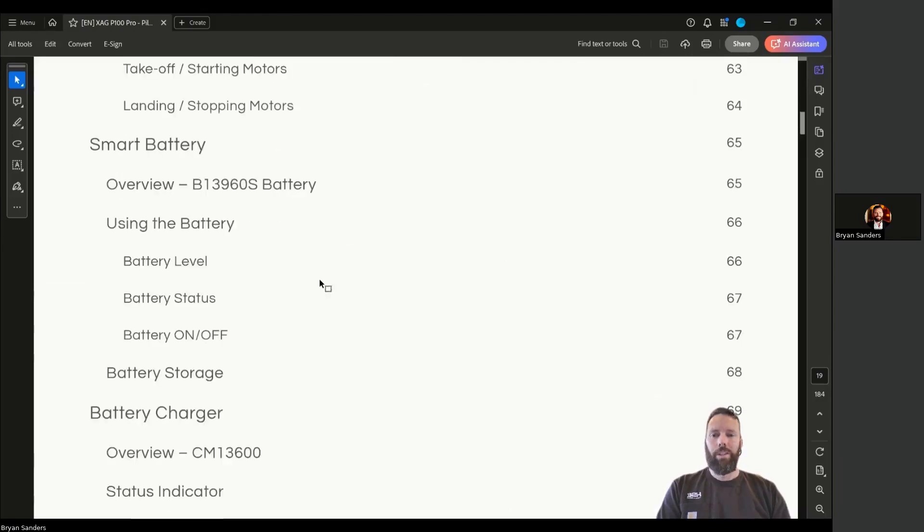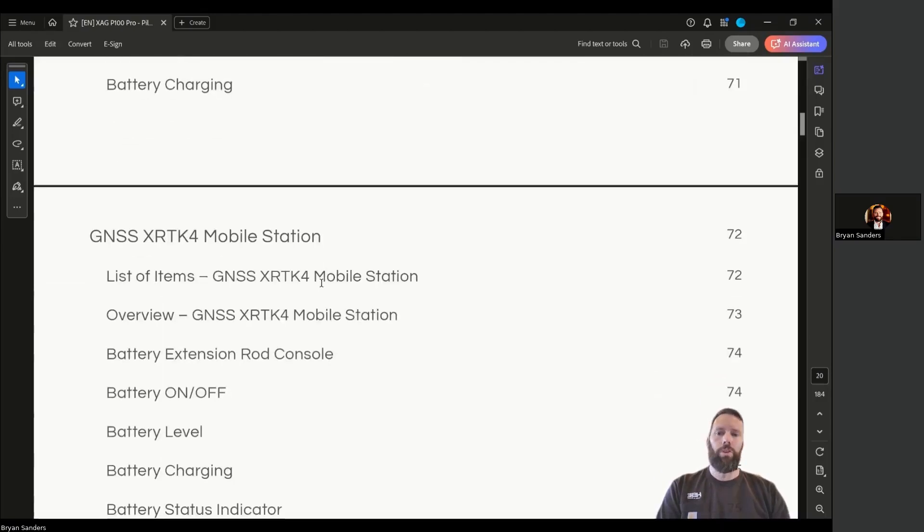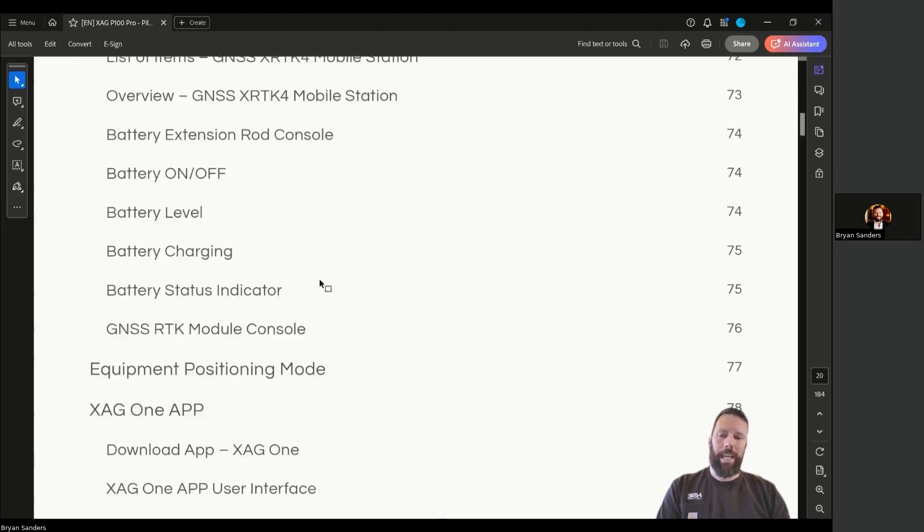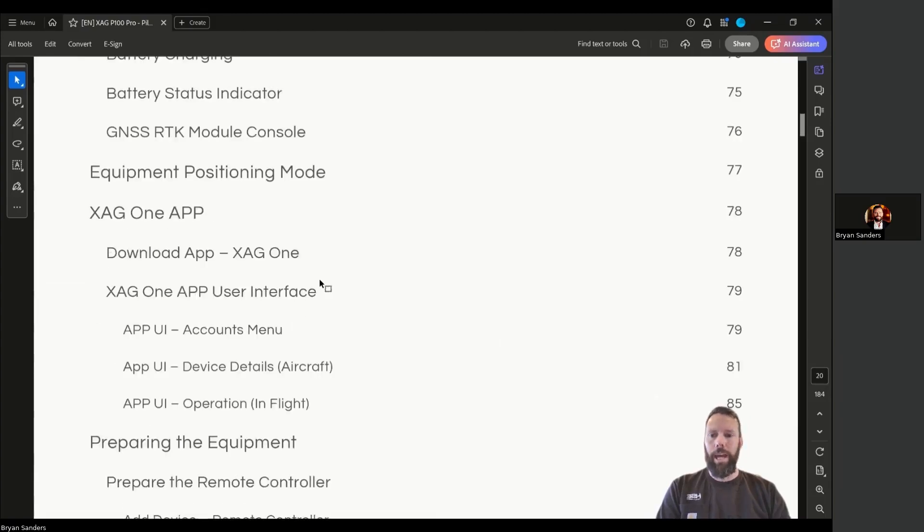It goes into a deep dive on the battery, the charger, the RTK base station if you're using that.